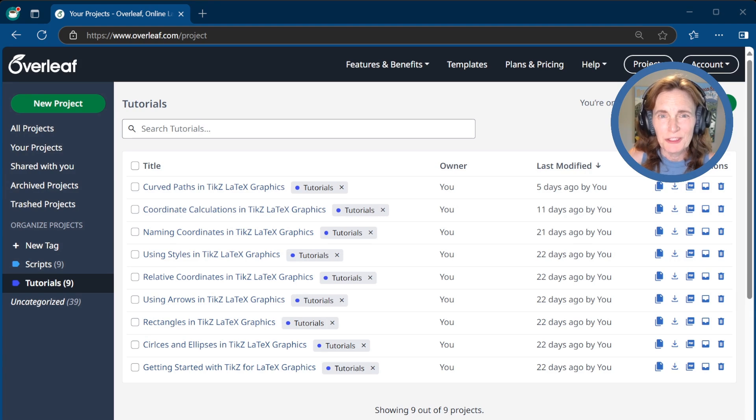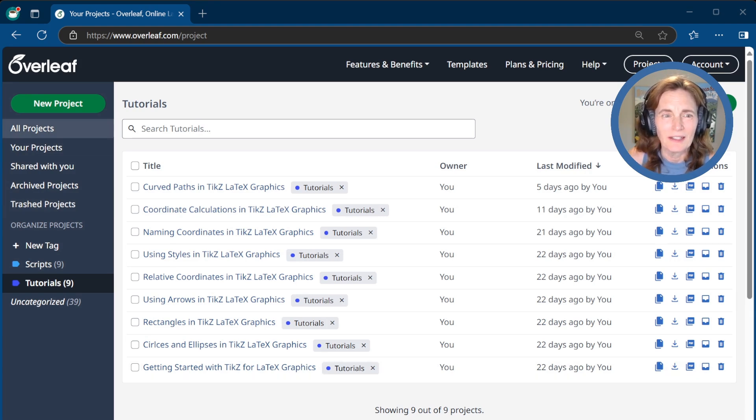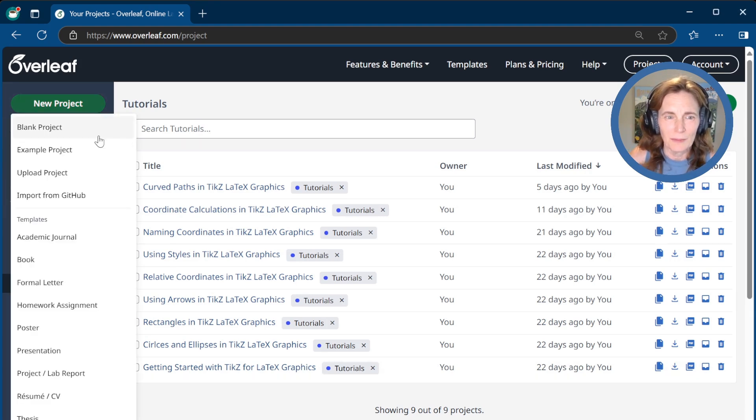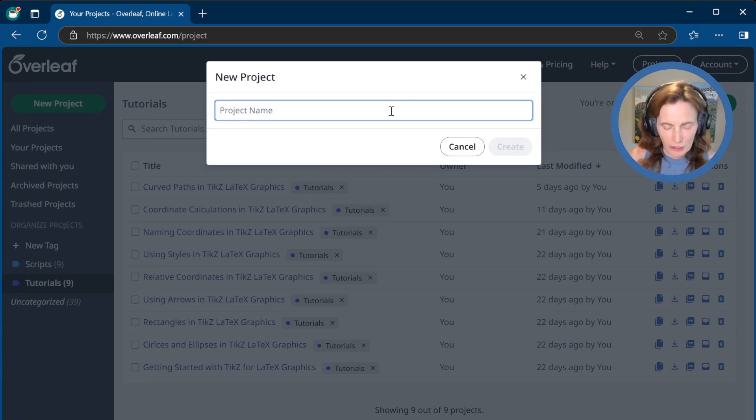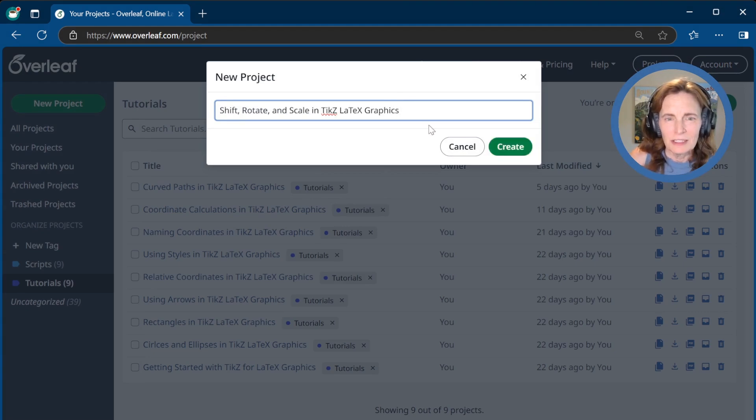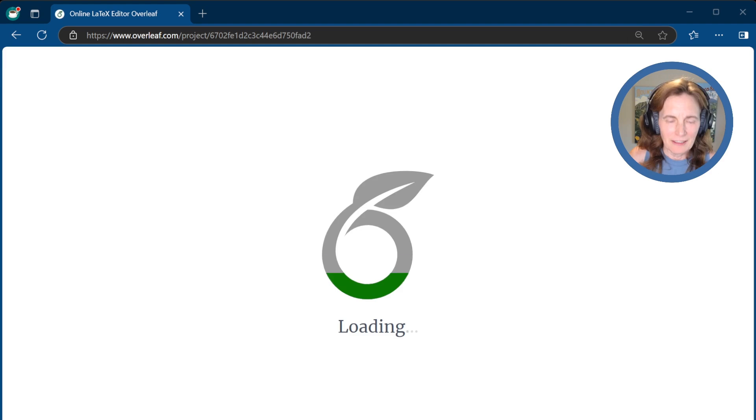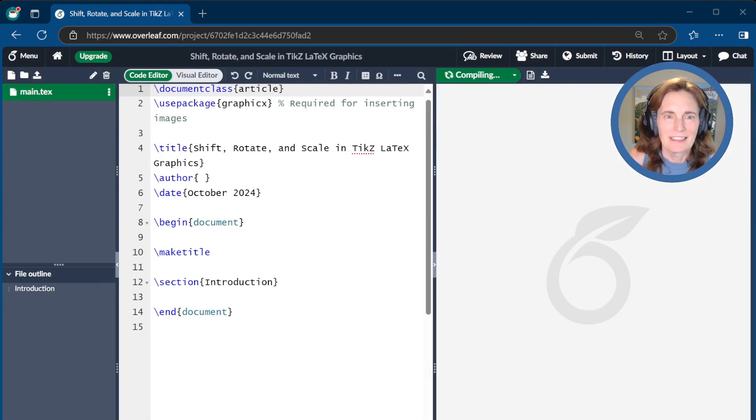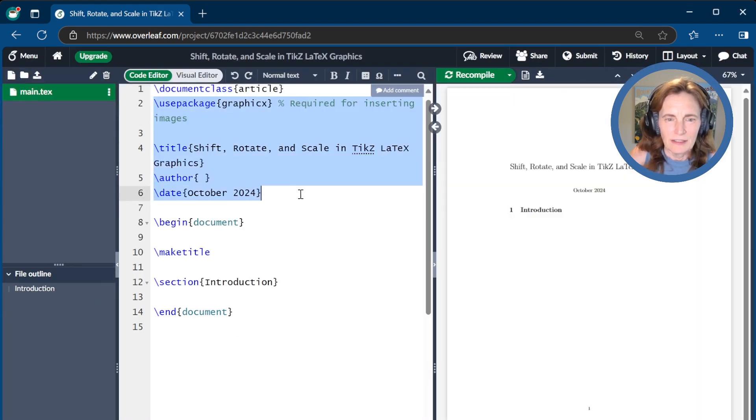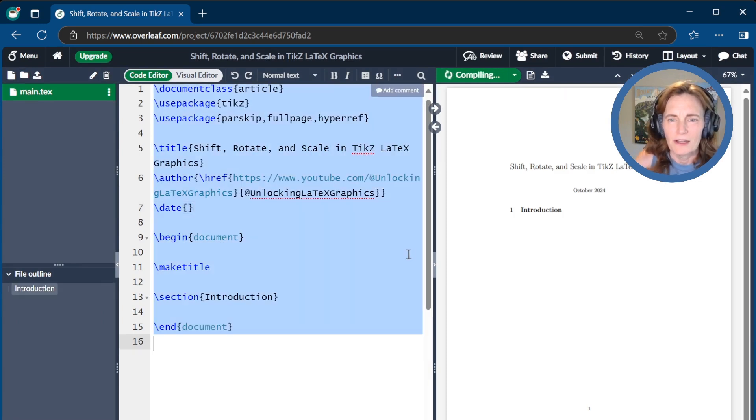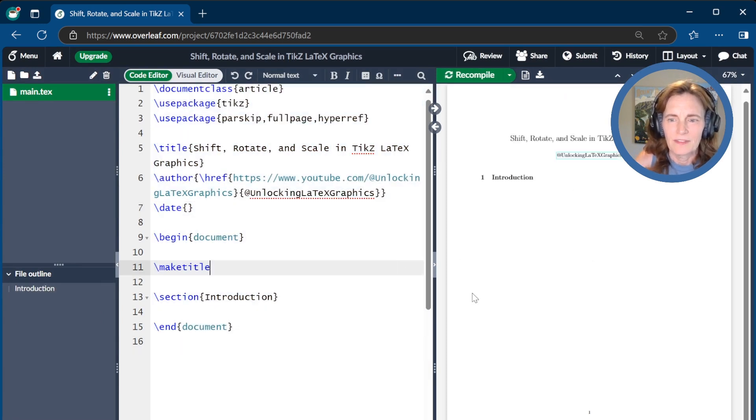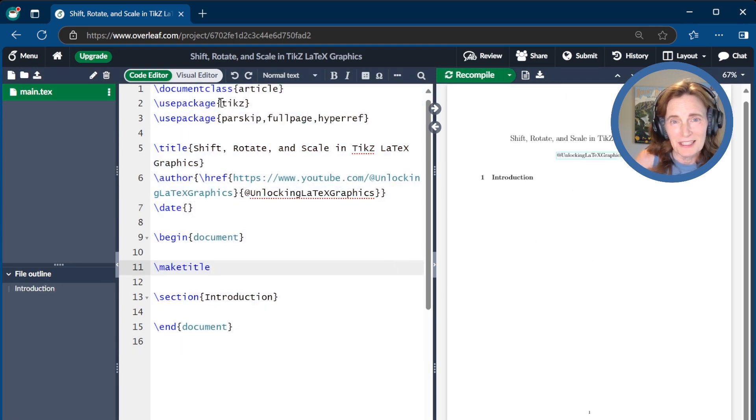As usual, we will create our LaTeX document at Overleaf.com, so we'll create a new project called Shift, Rotate, and Scale in TikZ LaTeX Graphics. Then we'll go ahead and change out this front matter with what we need, recompile that, and then we're using the TikZ package because that's essential, that's what we're learning about.